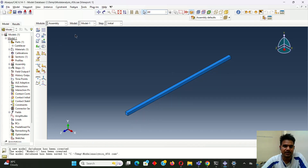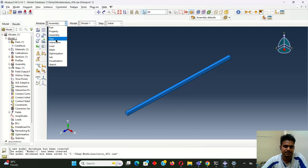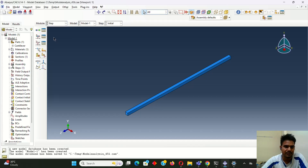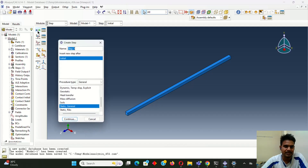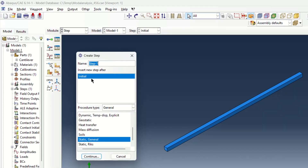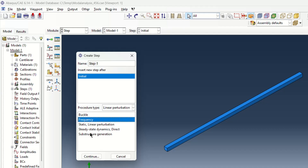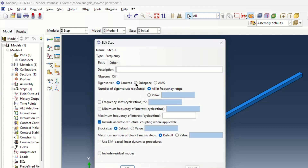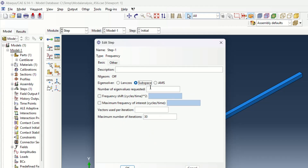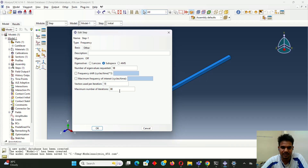After this assembly part I will go to the next step. The step part is very important. I have to create steps. For this we have to take linear perturbation, and our aim is to determine the frequency. For the frequency part I have to select frequency then continue. Here I will take the subspace method because I need 10 eigenvalues as defined in the problem. I have defined 10 eigenvalues, then I will make it OK.